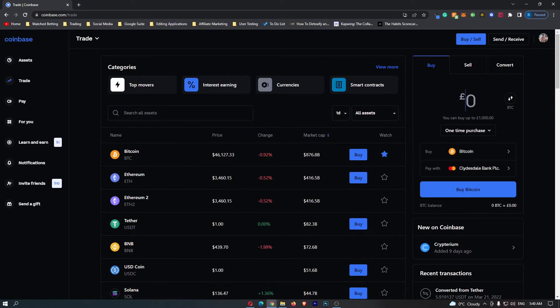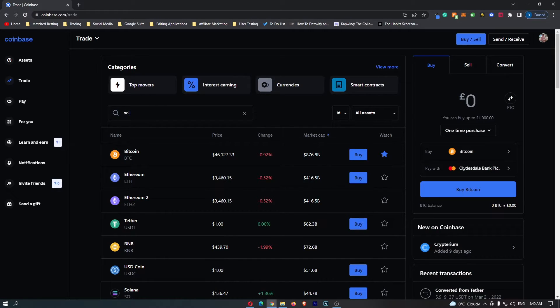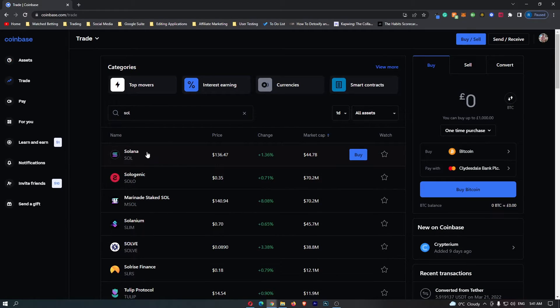Alternatively, you can just go straight up to this search bar and search for SOL, and then it's going to search and bring up the Solana token right here.